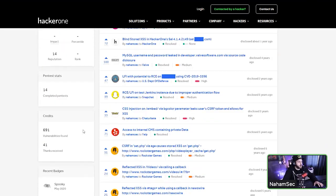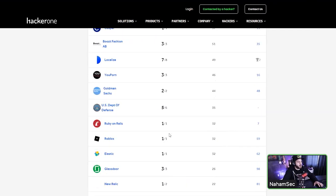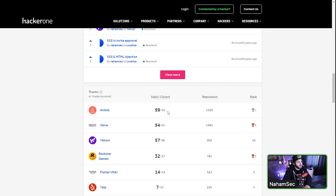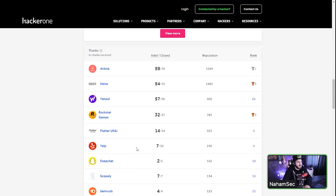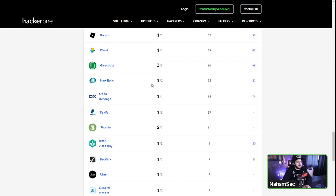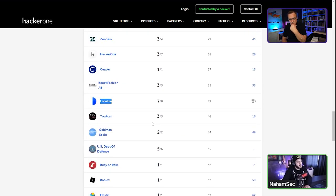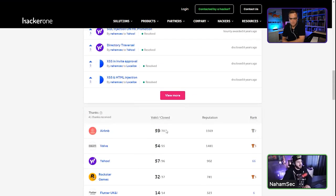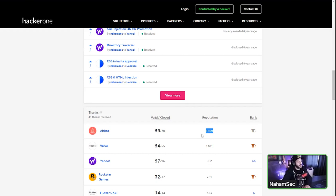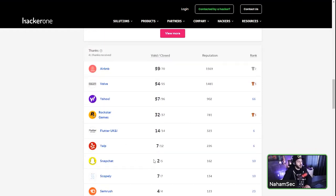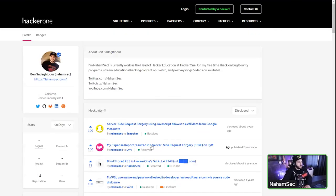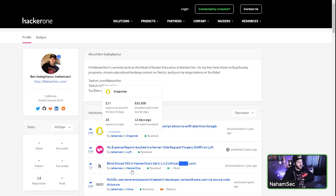At the bottom of my page you can click 'View More' and see all the programs I've submitted to. I was actively hacking on Airbnb for a while — I've been dethroned from number one to number two. I've hacked Valve and I'm number three. Out of my 70 reports to Airbnb, 59 were valid. The reputation points are what make a difference on the leaderboard.